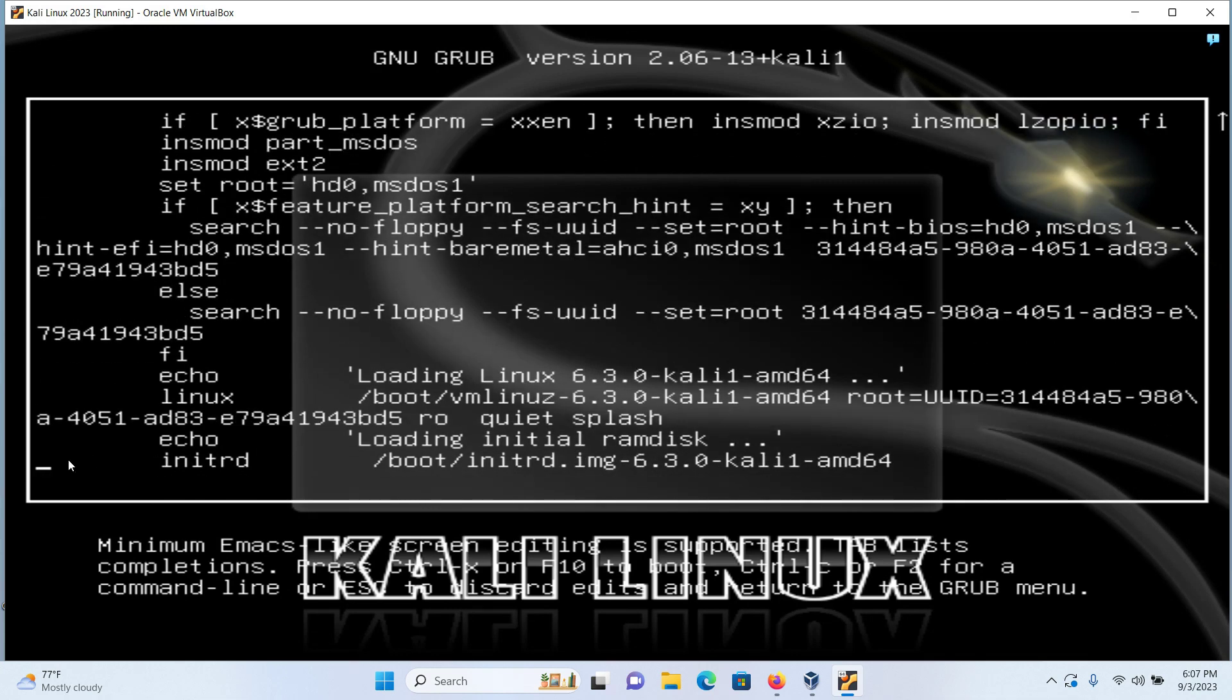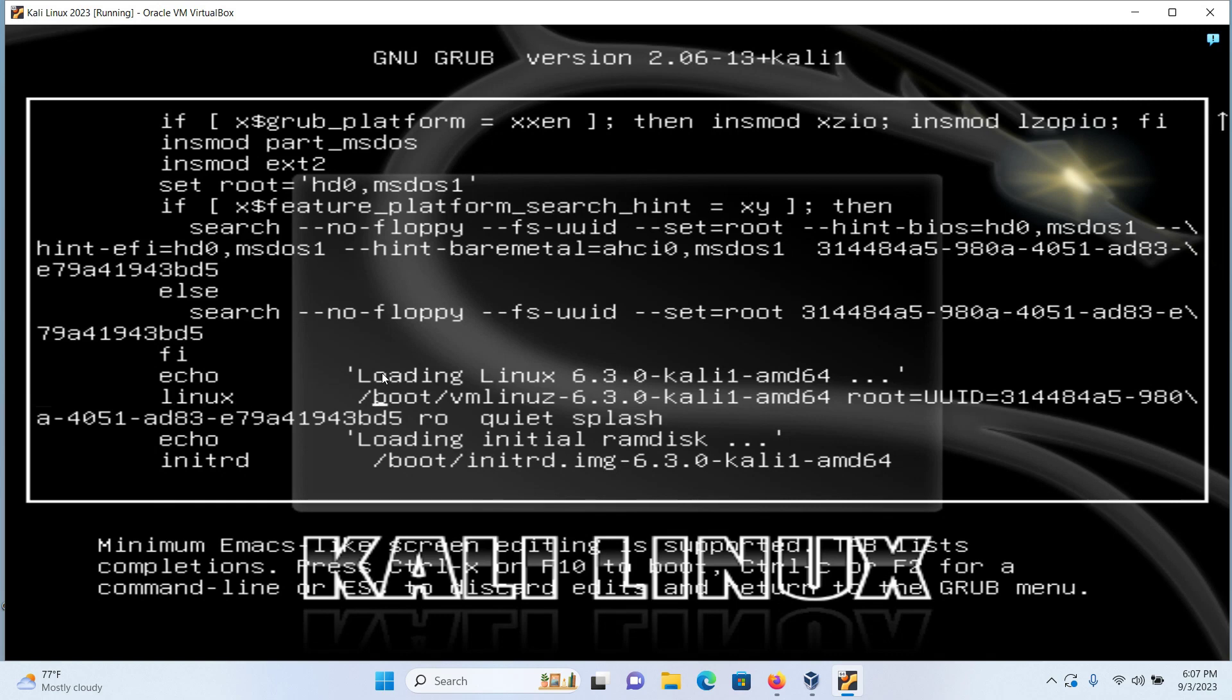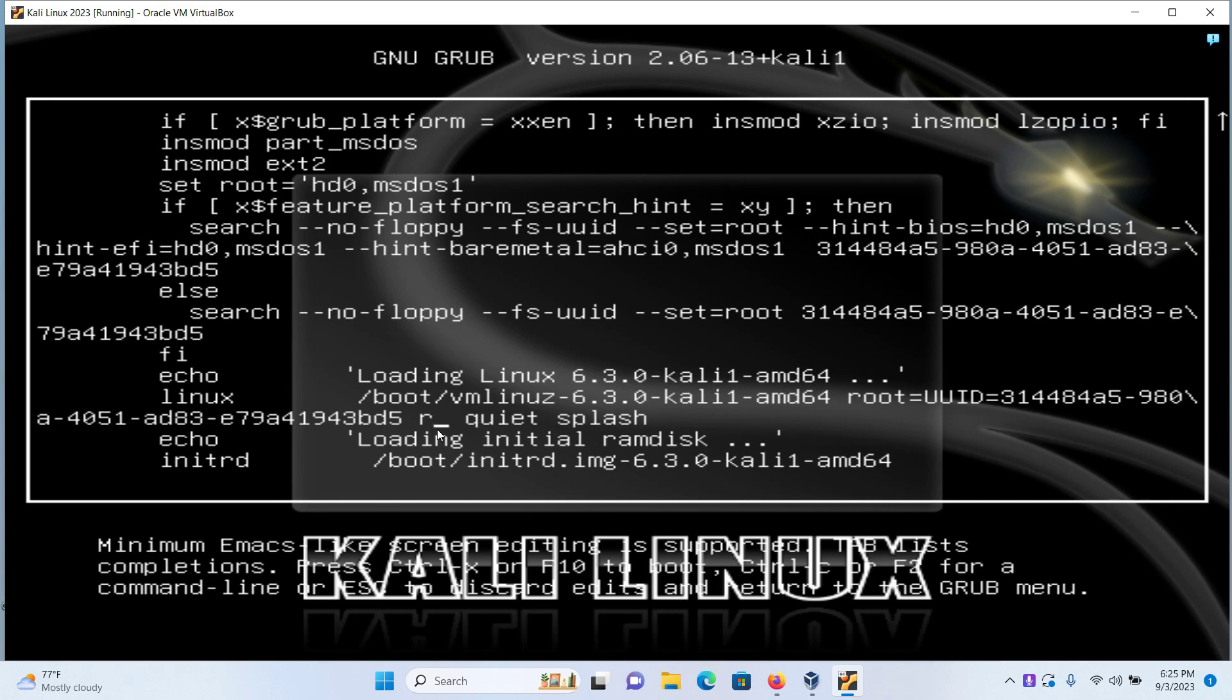When you're on the last line you will see two words: echo and Linux. Under Linux there will be another word which is RO. With your arrow key, go to RO. RO stands for read-only. We have to make it read and write, so just replace the O with W.